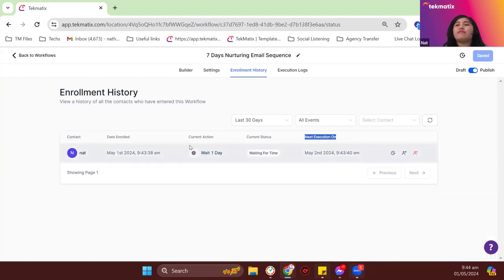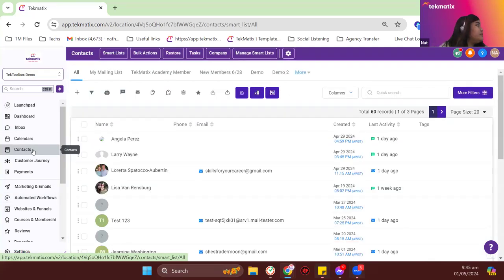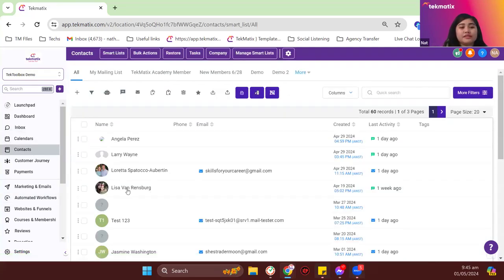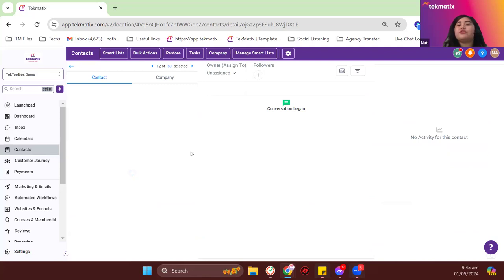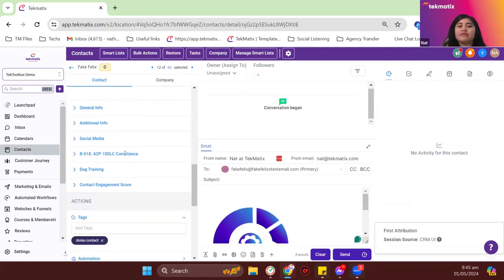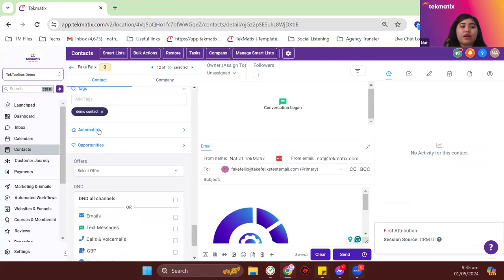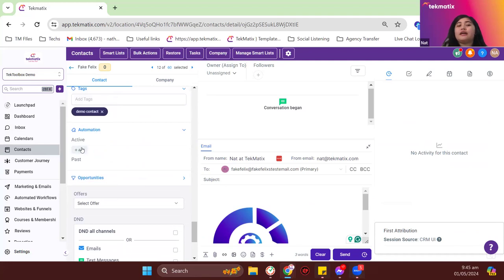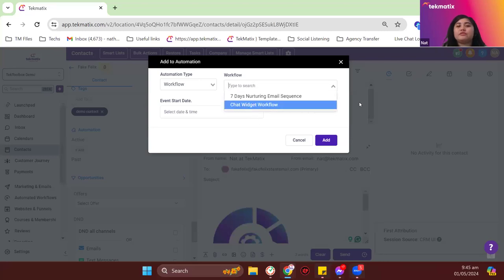That's how you verify your workflow is working. You can also add people to a workflow individually by going to their contact record and scrolling down to the automations section. This can only be done manually for individual contacts; if you want to do it in bulk, use the contact list bulk action.